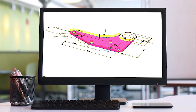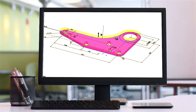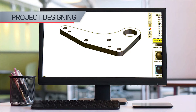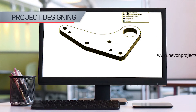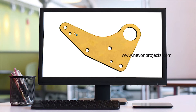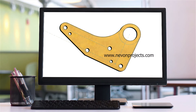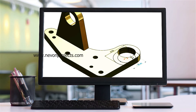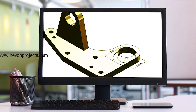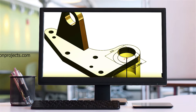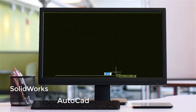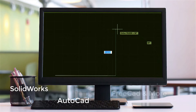Mechanical project development starts with designing. First you have to design the system in software or on paper, and after that you can start fabrication. If you fabricate a system without designing, there is no guarantee it will work as intended. There are many softwares available for designing, including SolidWorks, AutoCAD, and other softwares like FreeCAD.